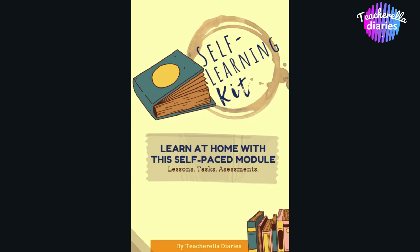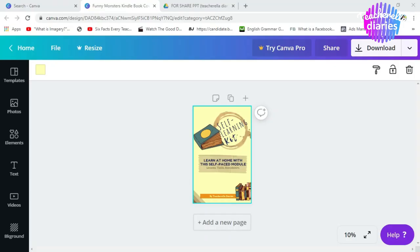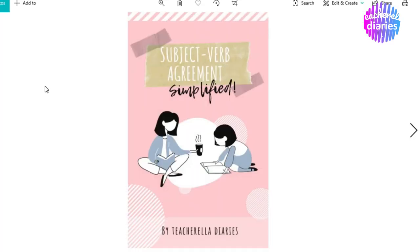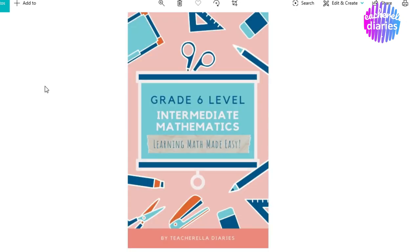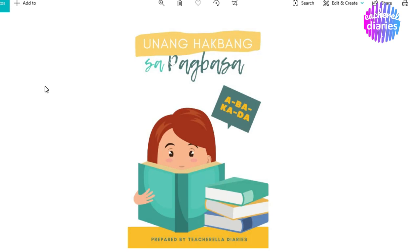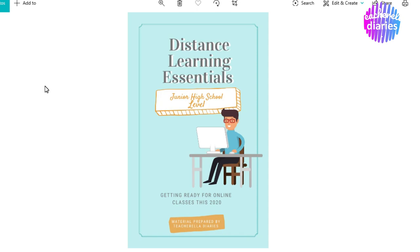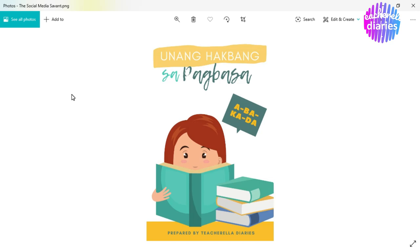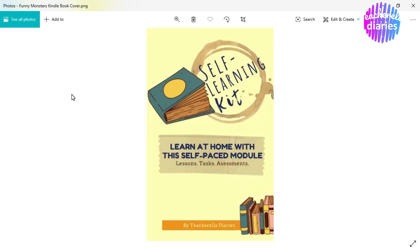In the Google Drive link below, there's no teacher-rela diaries because I want you to use it freely. Just type your name on that part. So what are the other book covers that I have created? Next, we have here for English teachers or for elementary teachers na nagtuturo ng subject-verb agreement. Next one, we also have this grade 6 level, intermediate mathematics. Learning math made easy. Unang hakbang sa pagbasa, abakada. And the last one, distance learning essentials, junior high school level. Getting ready for online classes this 2020. Those are made-up titles. But if you know that one of these book titles fit and is applicable to the content of your module, feel free to just modify the name. Now, I'm going to be showing you the process how.